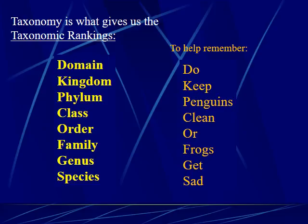You'll be responsible for knowing the different levels of the taxonomic rankings. The highest rank is called the domain — there are only three of them. Below that: kingdom, phylum, class, order, family, genus, species. A helpful mnemonic is: 'Do keep penguins clean or frogs get sad' — Domain, Kingdom, Phylum, Class, Order, Family, Genus, Species. Whatever way you remember it, make sure you know the proper order.